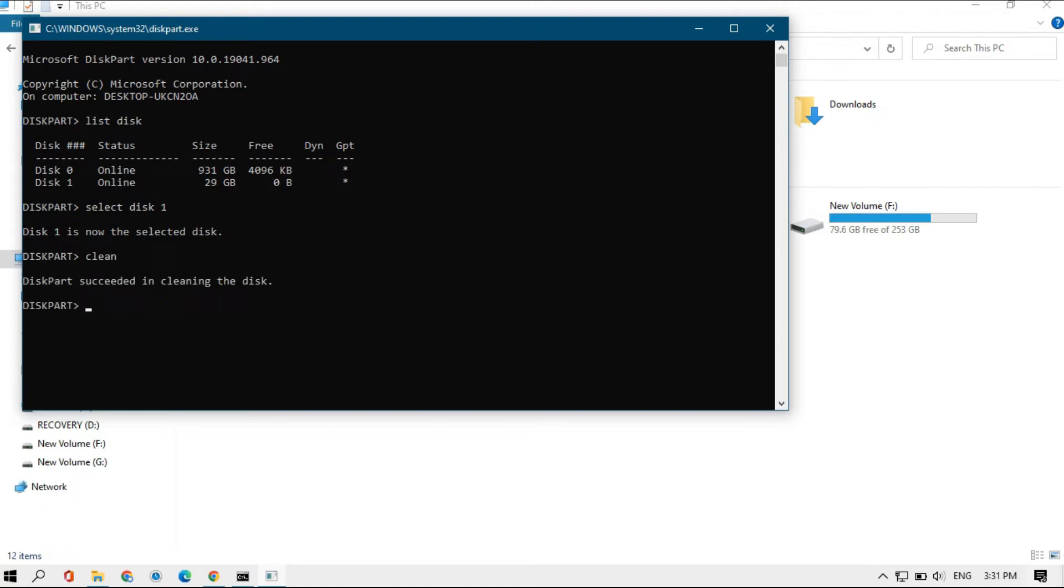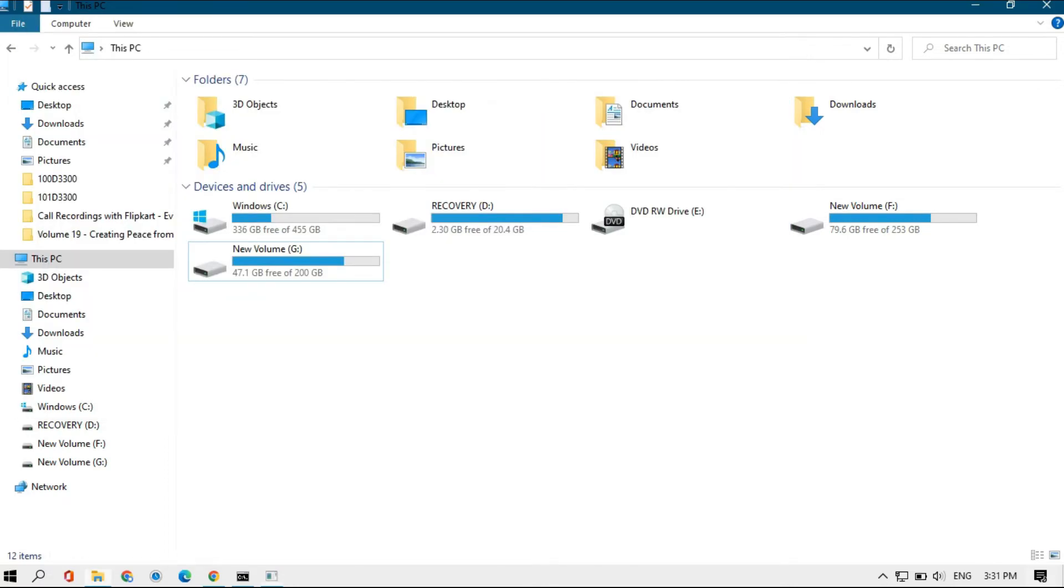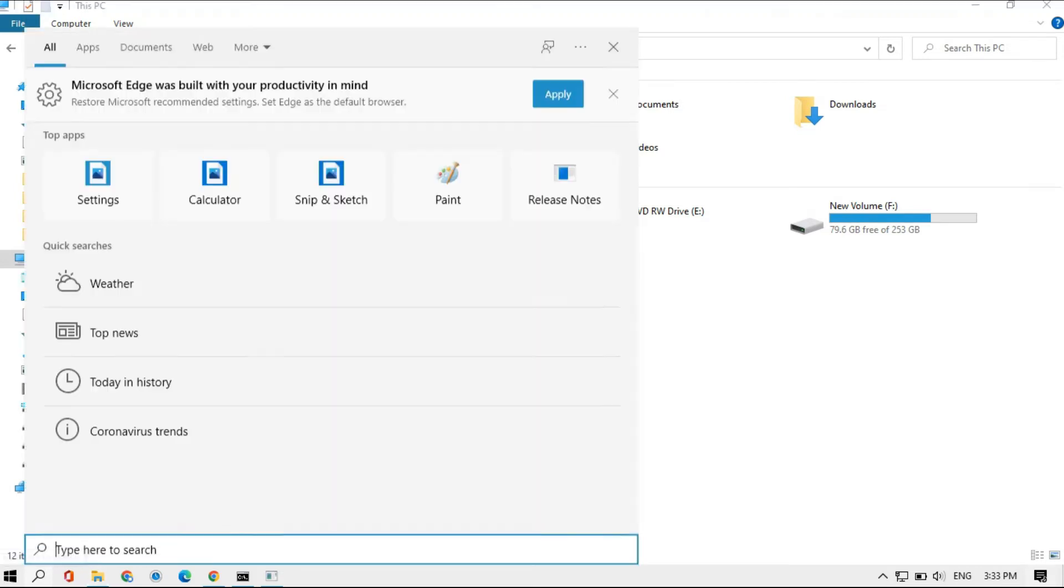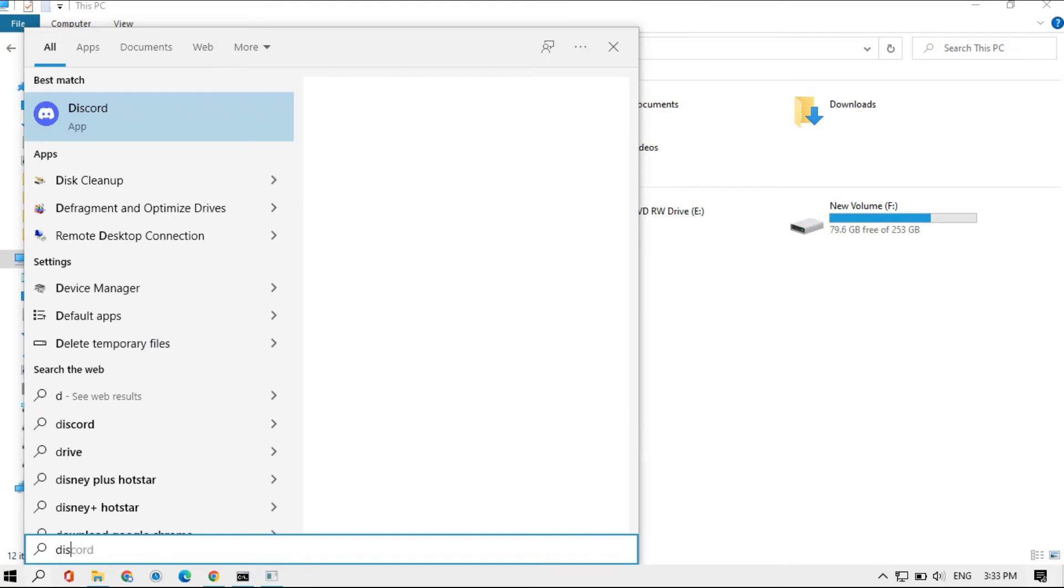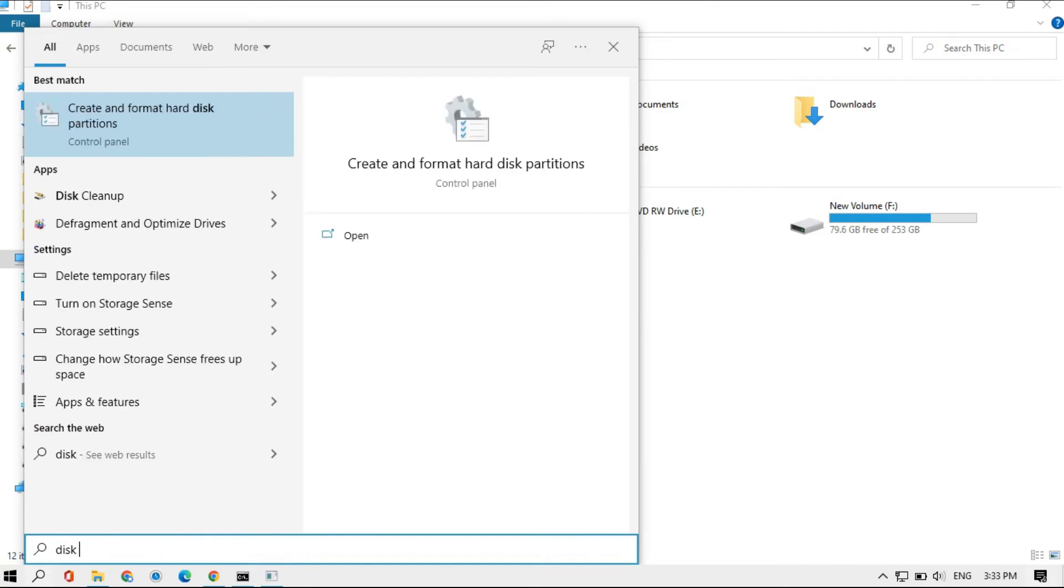Now we're going to go to the partition settings and remove that partition. We'll go to disk management and partition settings. For that, go to the search bar and type disk. You'll get it at the top: create and format disk partition.